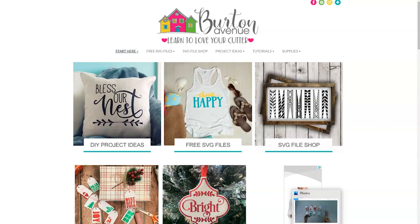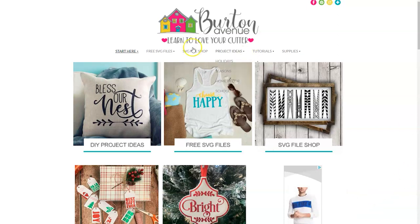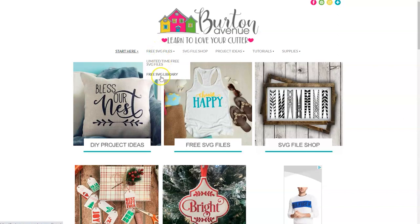These files will work with all kinds of cutting machines and they're free to everyone. Once you're on my site just go ahead and click on free SVG files and then free SVG library.